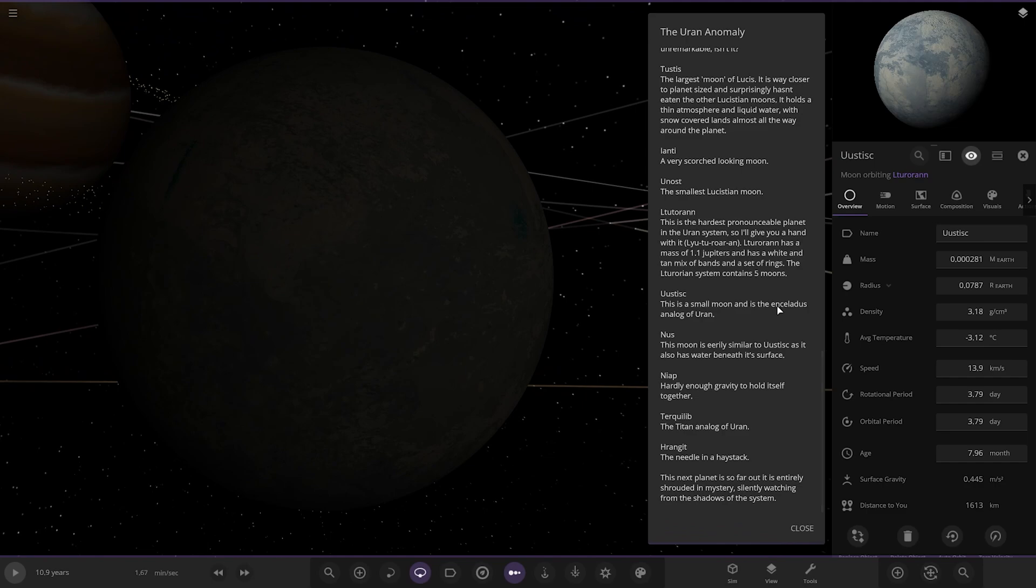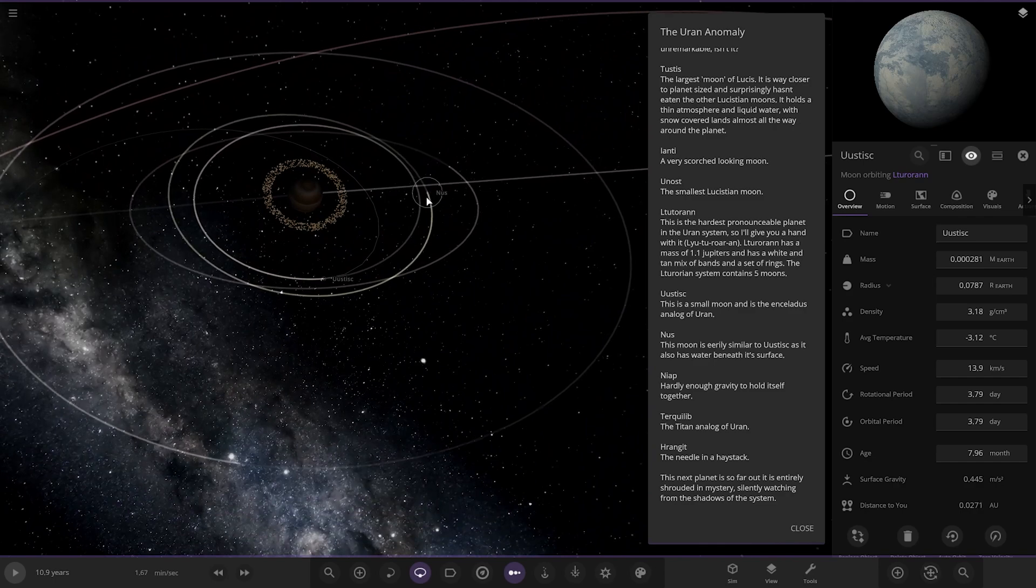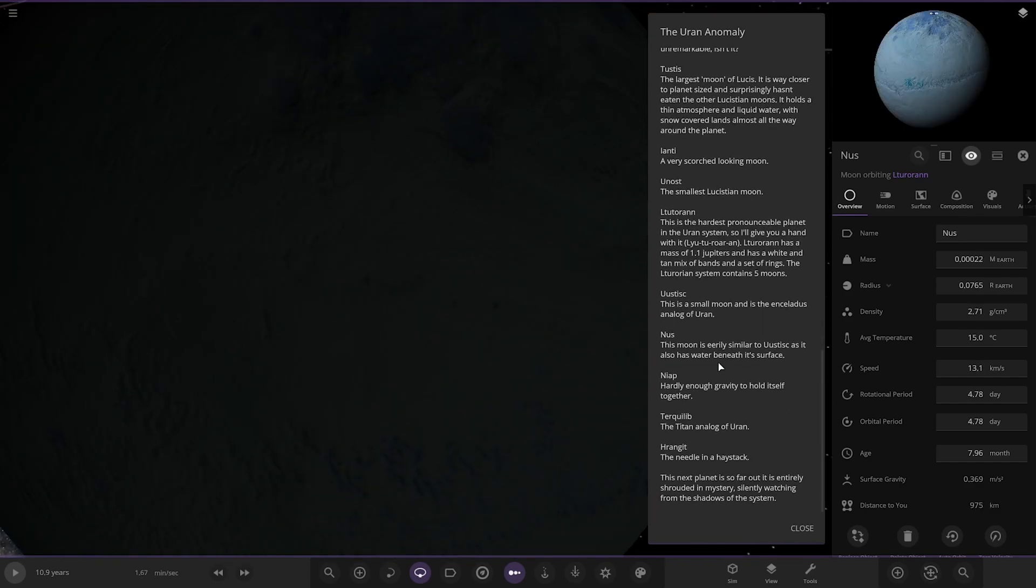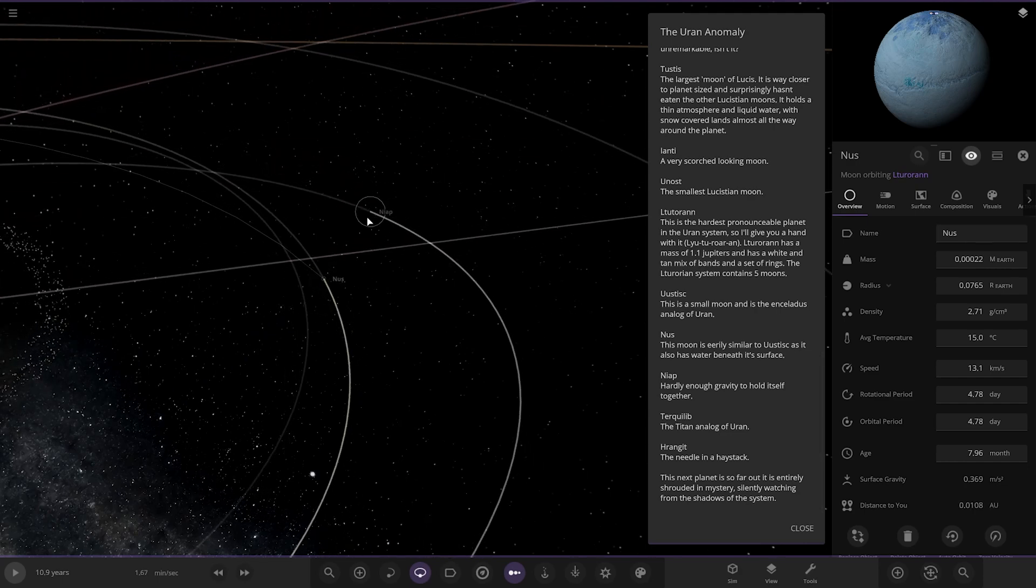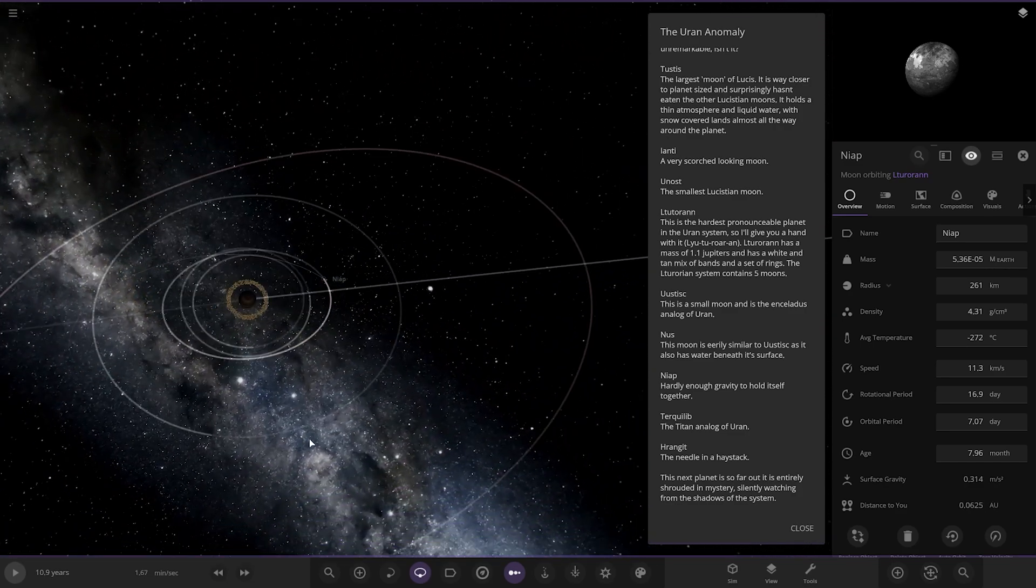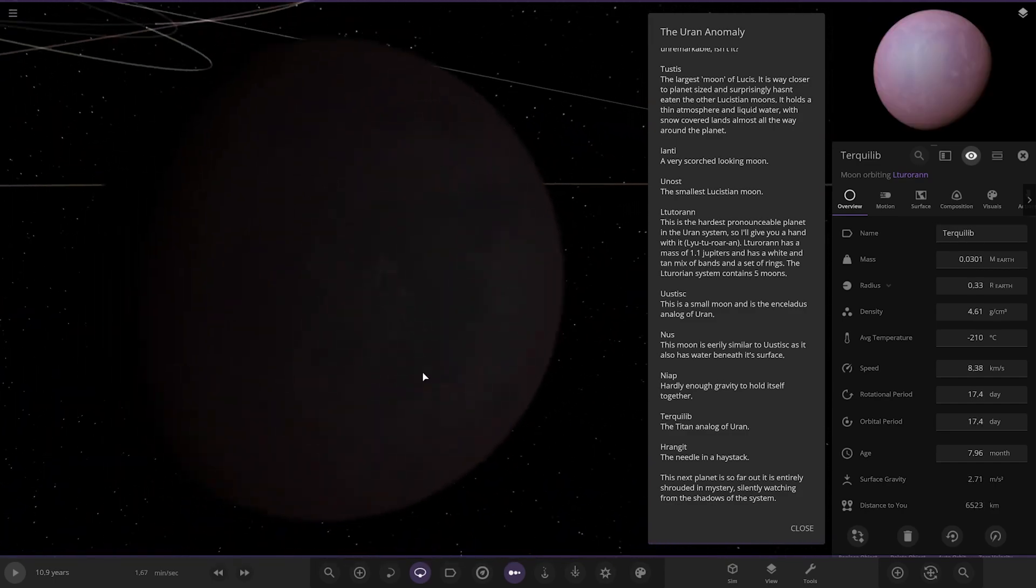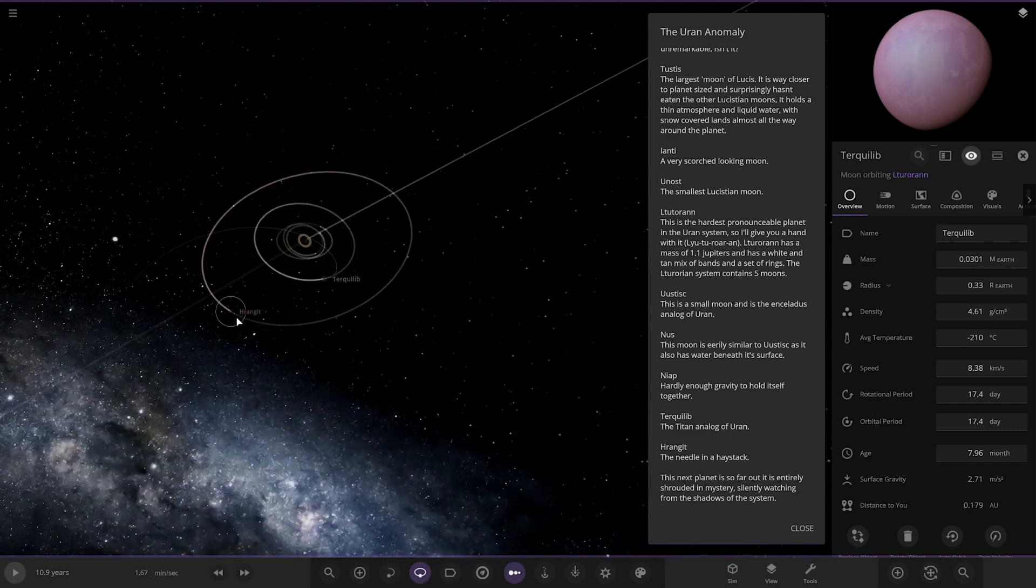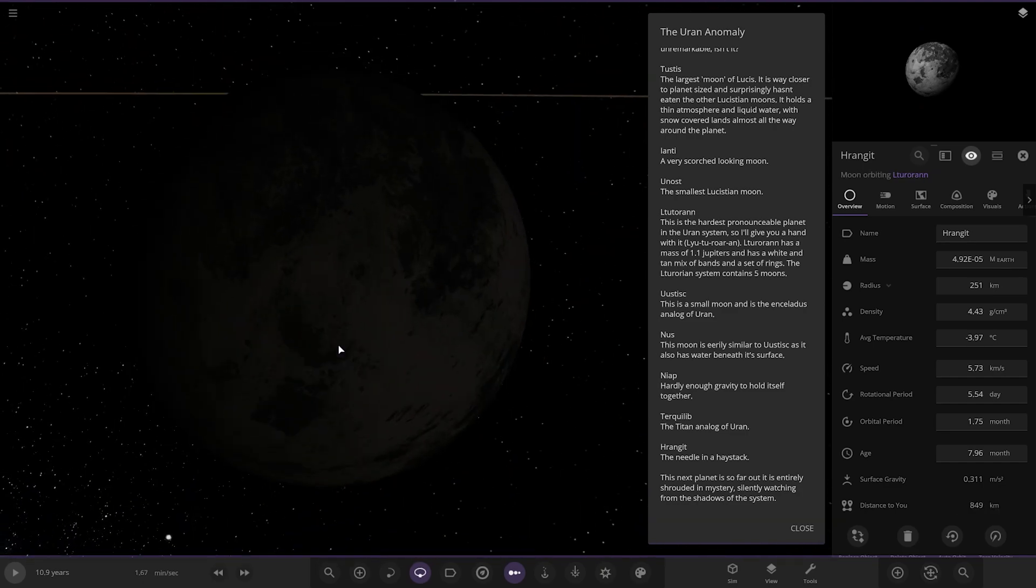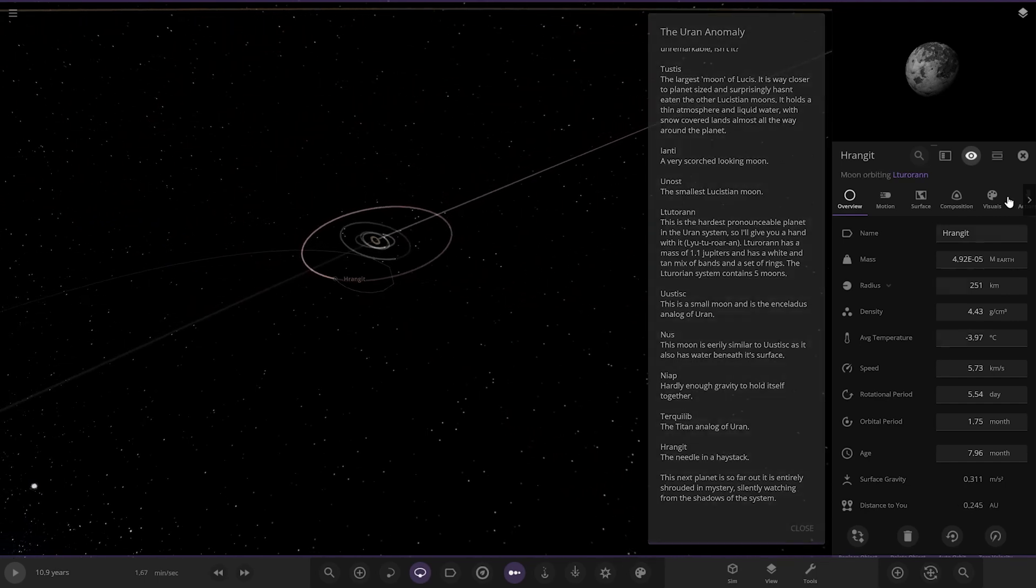Then the moons. This is a small moon and is the Enceladus equivalent. Then we've got Nus. This moon is similar, also has water beneath its surface. Then we've got Niap, hardly enough character to hold itself together. Then we have Turcolib, the Titan analogue of the Uran. And then lastly, we've got this one, the needle in the haystack.